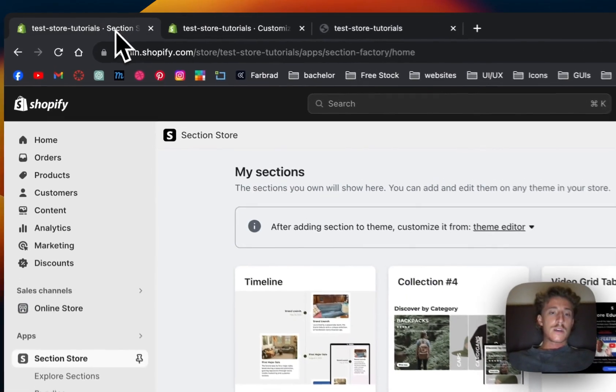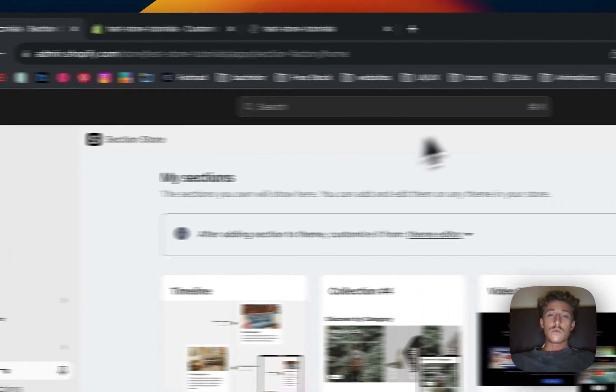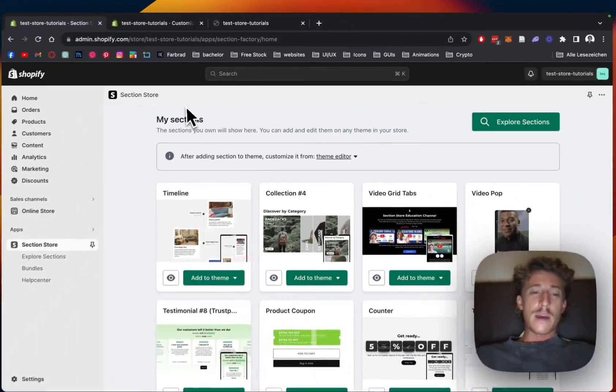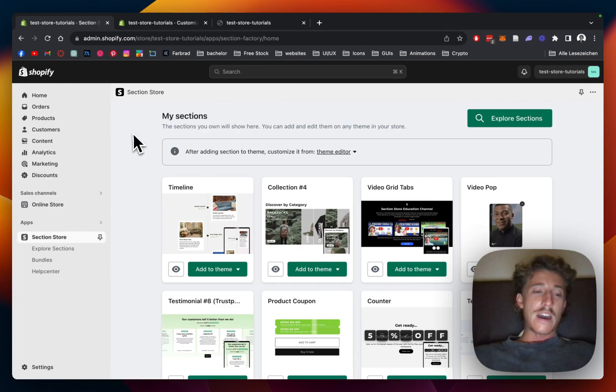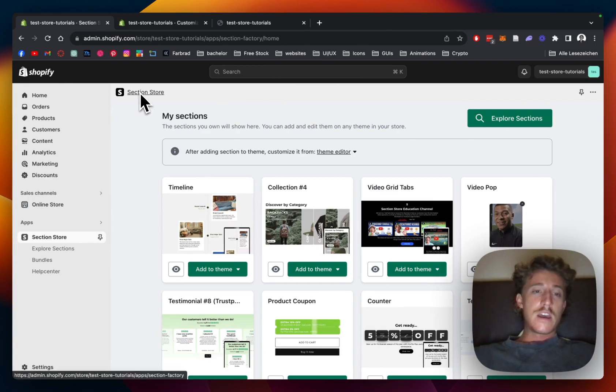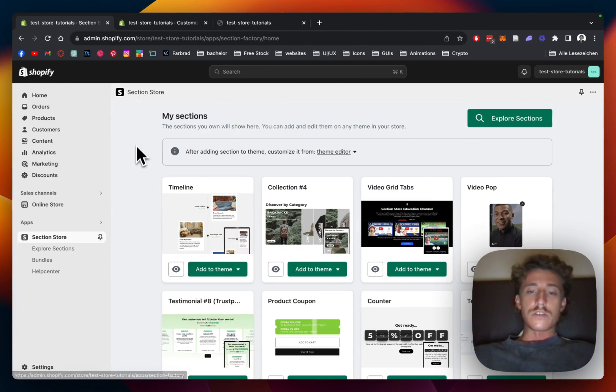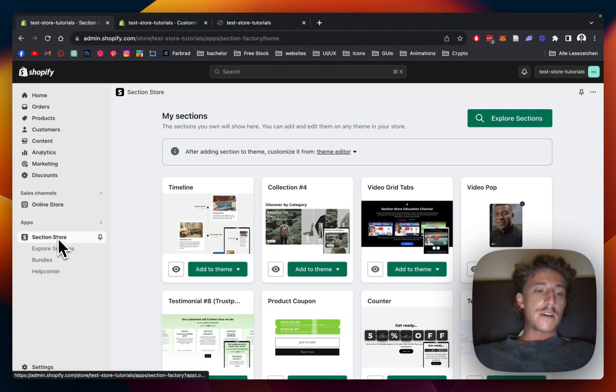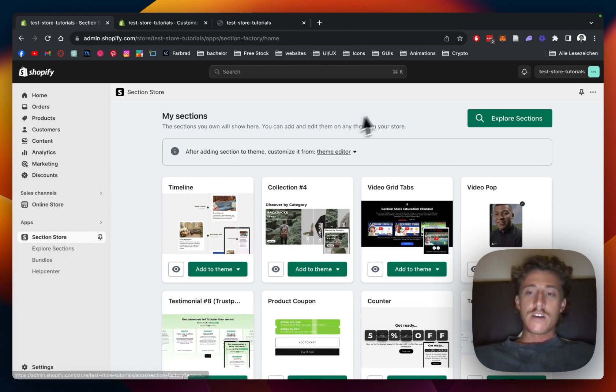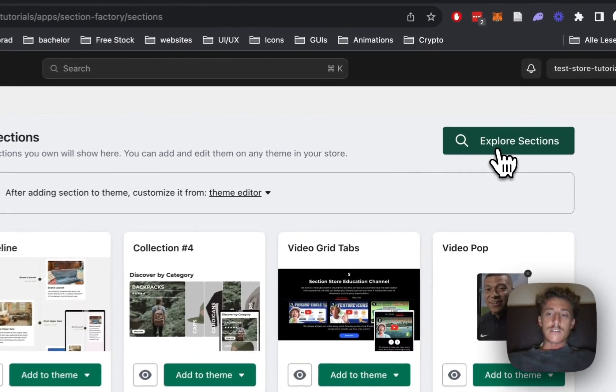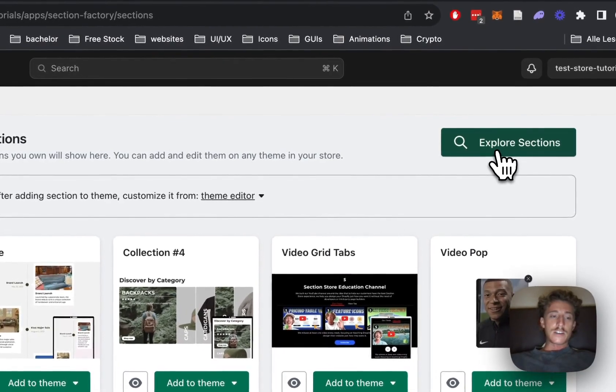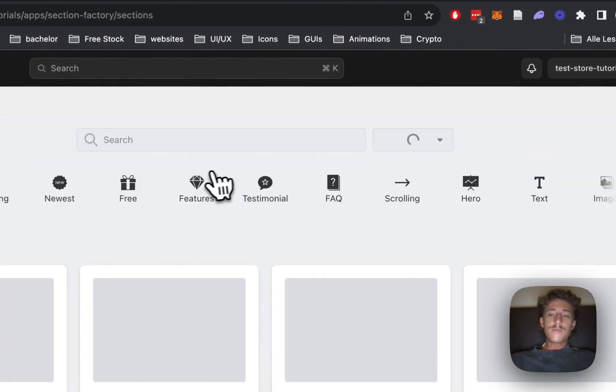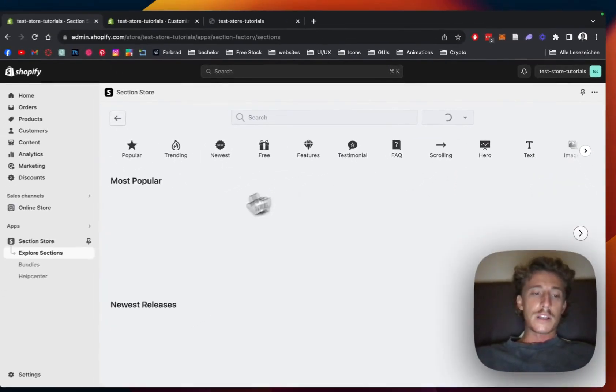All right, first thing we have to do is actually head on over to the Shopify App Store. If you haven't done so already, download the Section Store app which is completely free, and then open up the app in your Shopify admin area underneath apps right here. Then click on Explore Sections either with that button or just on the left bottom corner right here.